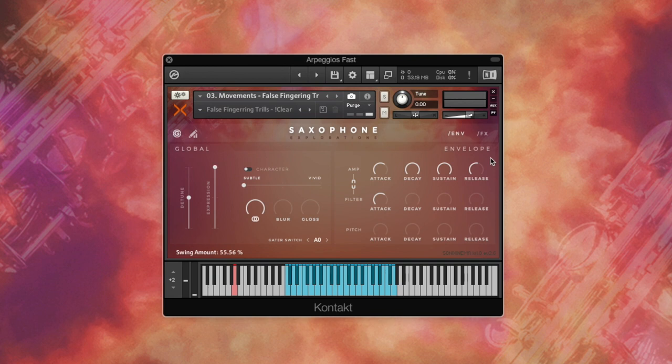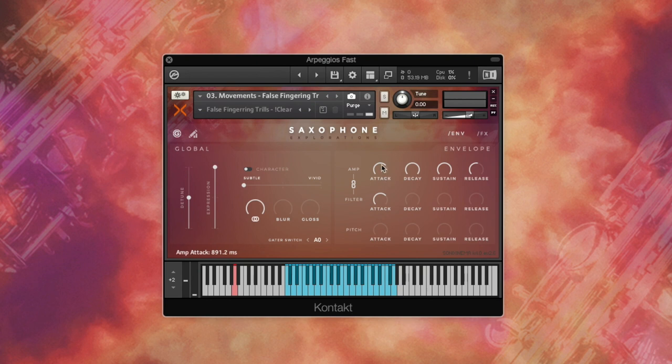Filter and amp ADSRs can be linked using the button over here. If active, changes to the filter controls will be mirrored by the amp controls and vice versa.